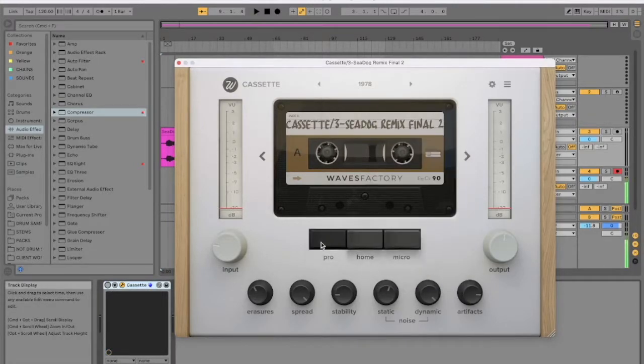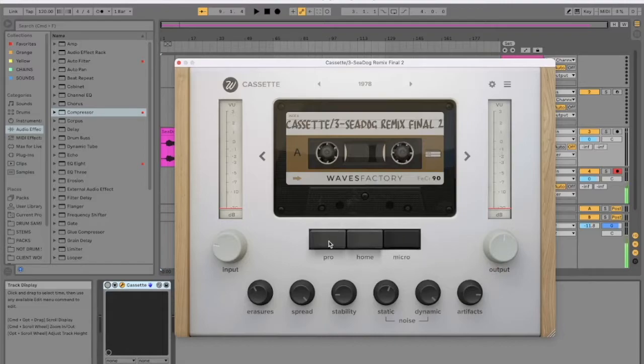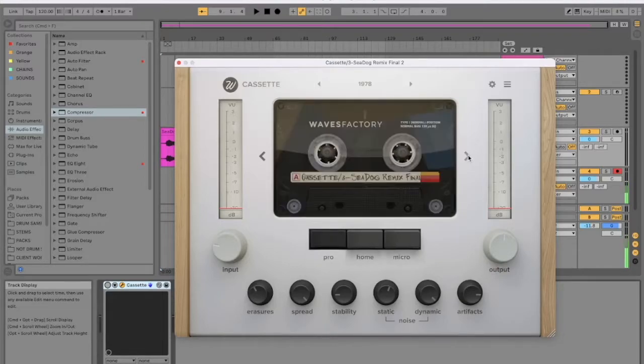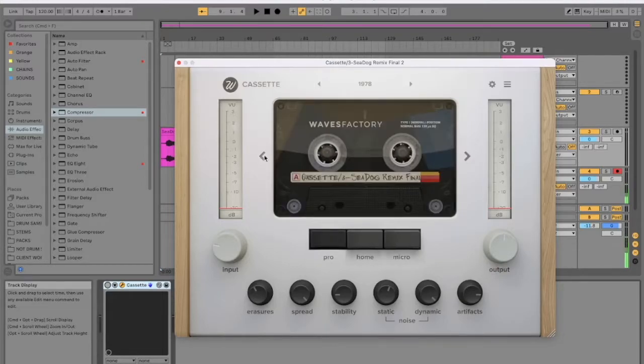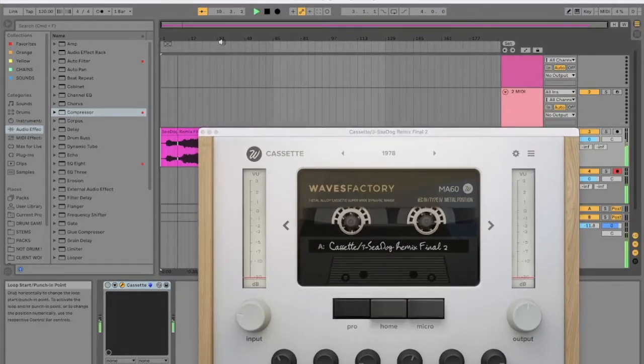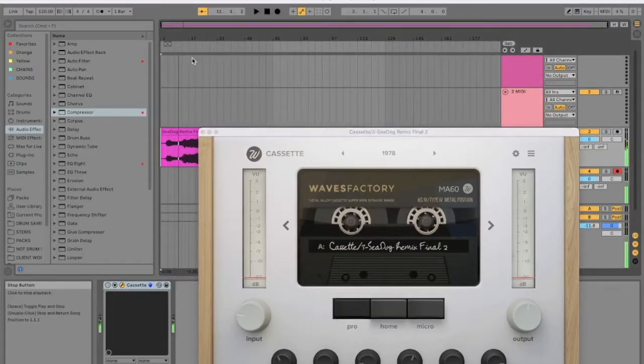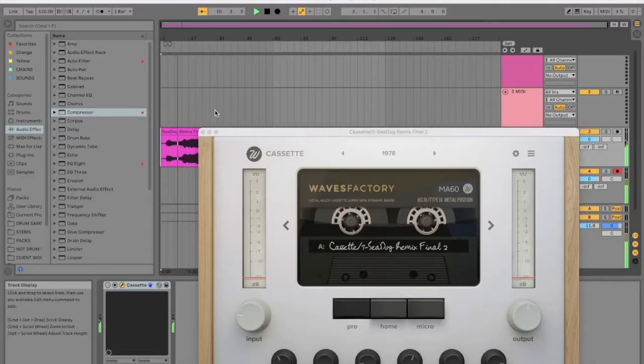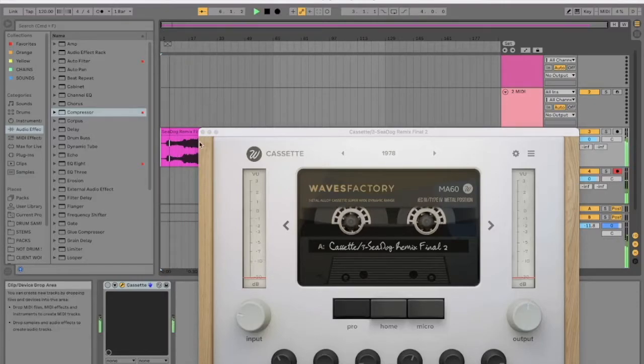So you've got pro setting, home, and then micro, and then you can scroll through different things. So I've got the track loaded up in Ableton here, and I'm going to play it through various different tapes, just to demo this plugin, basically, see what it does, tweak the settings.